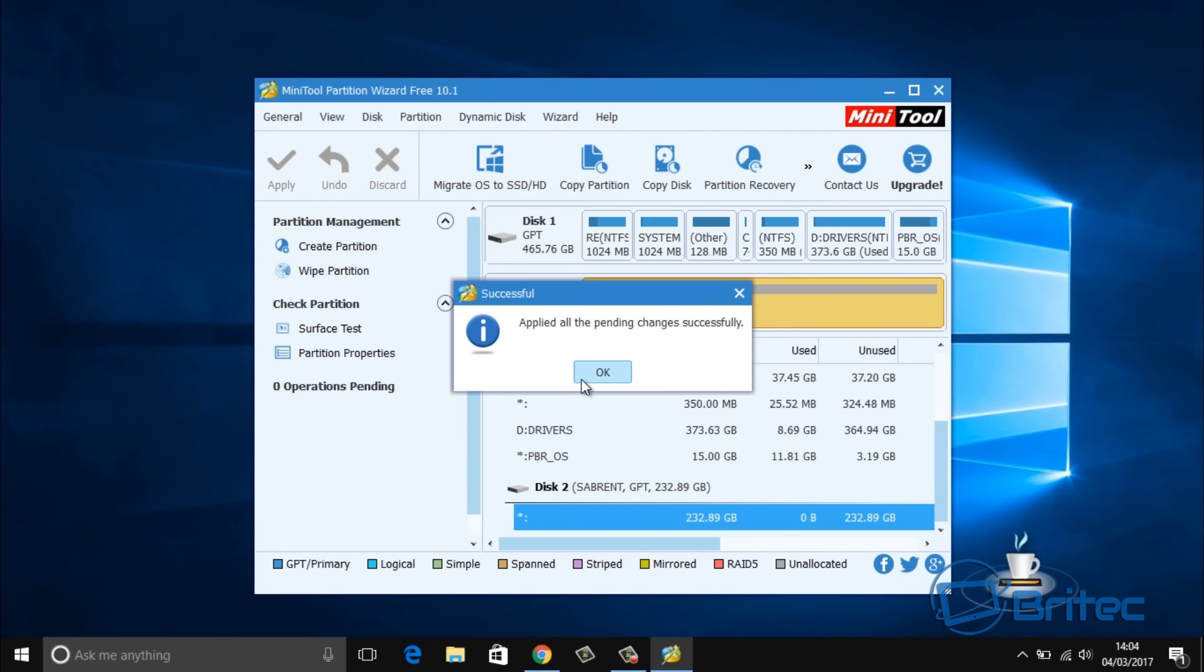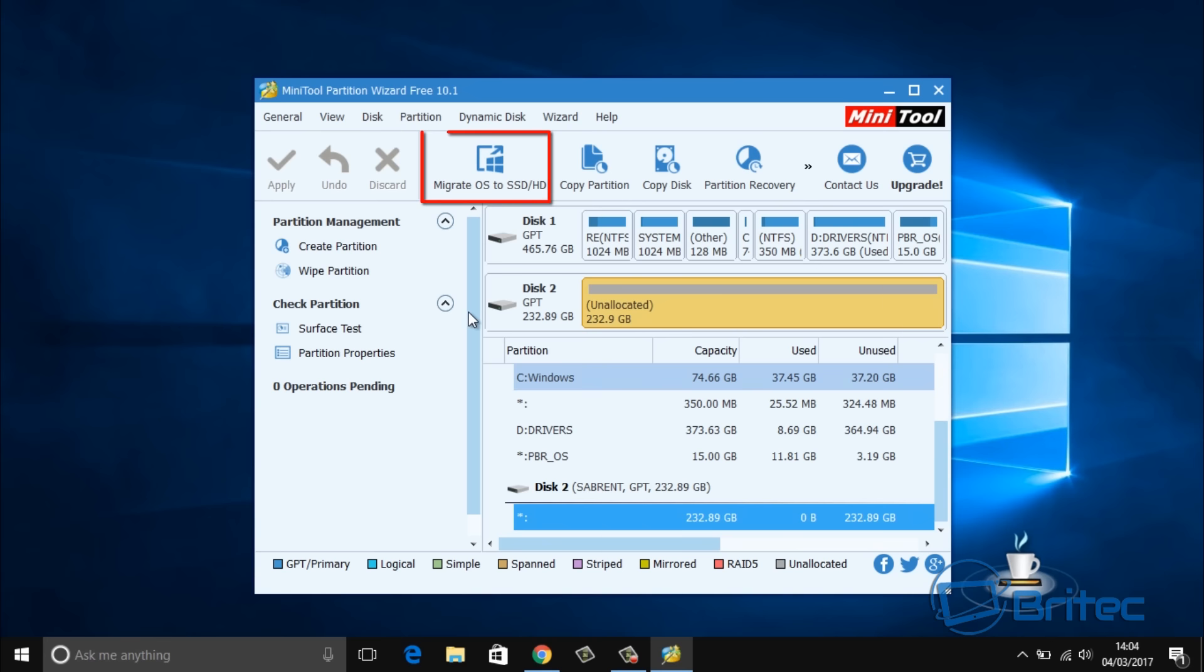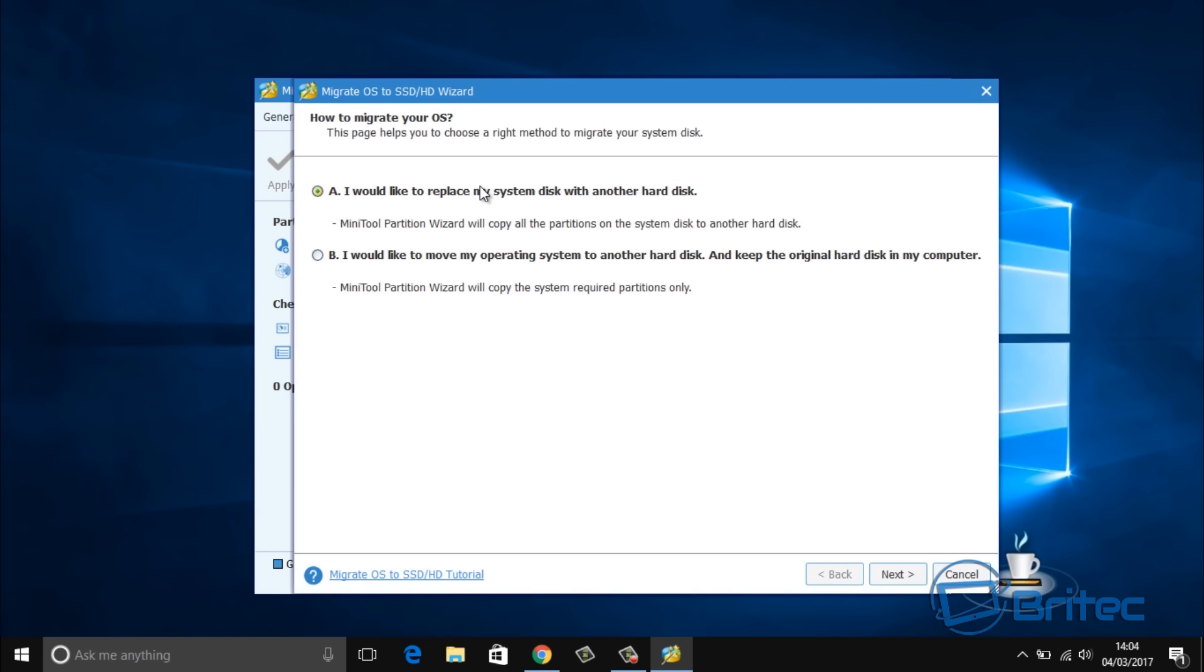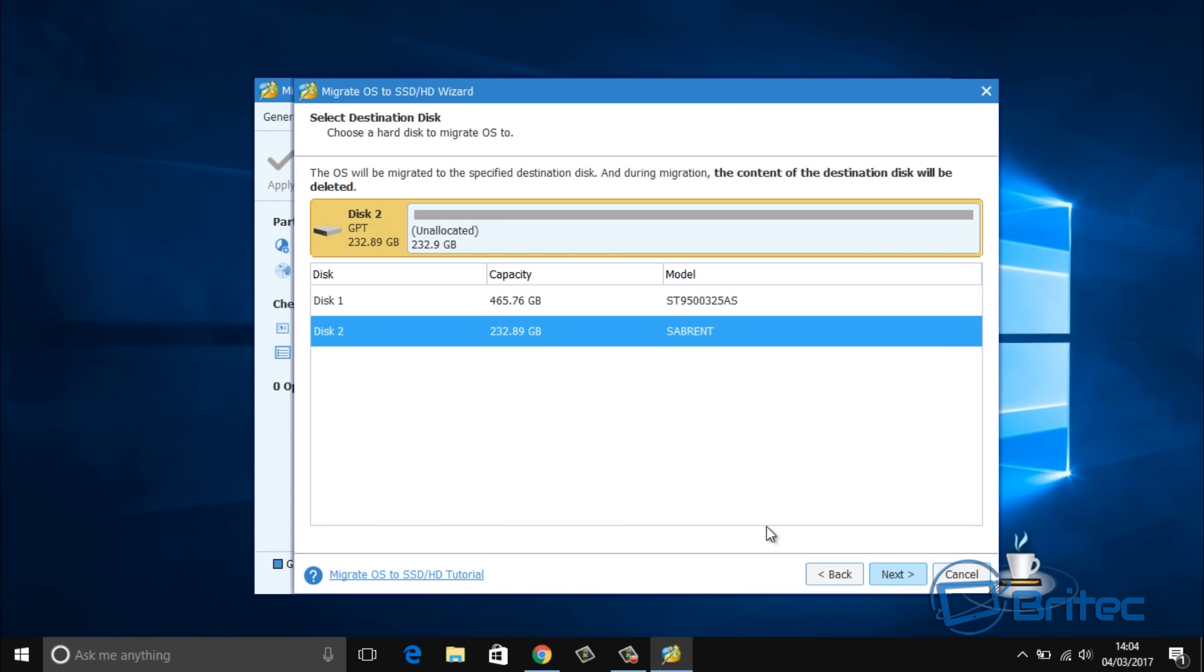Once we've got this done, what we can do is start to migrate our operating system over to our SSD. You can see here Migrate OS to SSD, click on this and choose your option. I'm going to go with option A here, but if you want to choose option B you can.